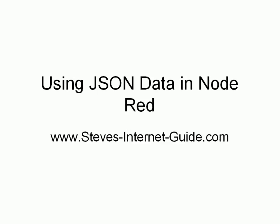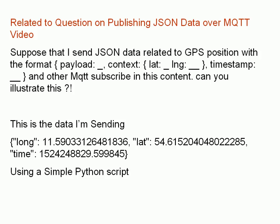In this video we're going to look at using JSON data in Node-RED. The video relates to a question published on the JSON data over MQTT video. The question asks: suppose I send JSON data relating to GPS with the format payload, context, latitude, longitude, timestamp, and other MQTT subscribers receive this content, can you illustrate this?